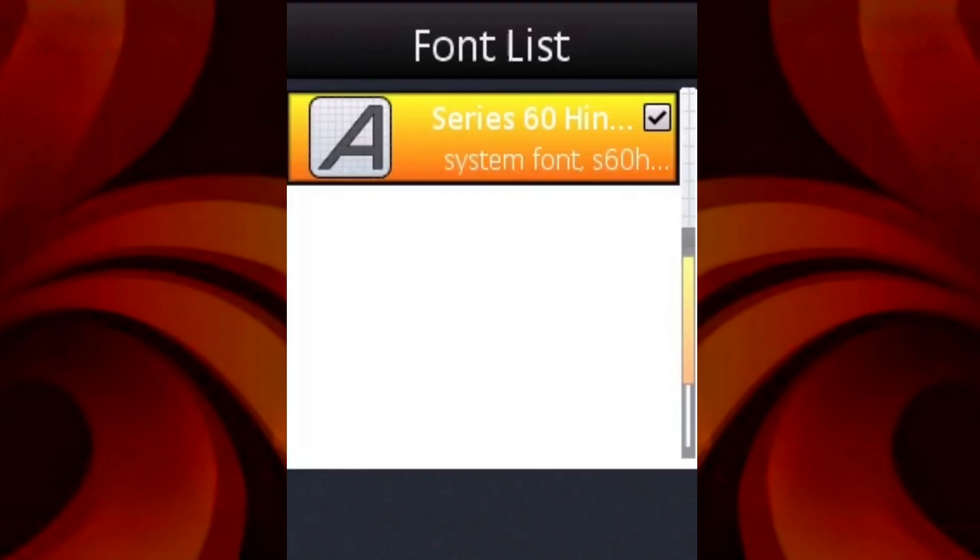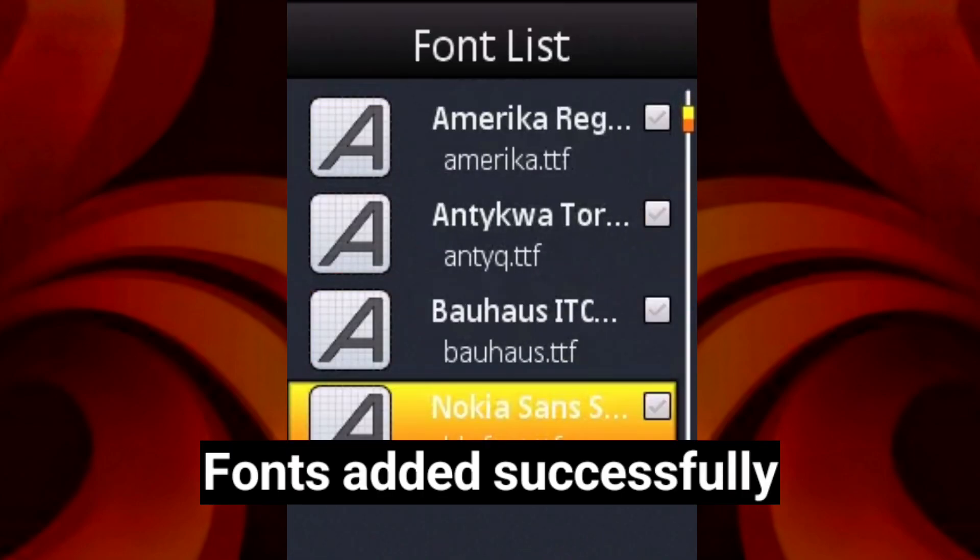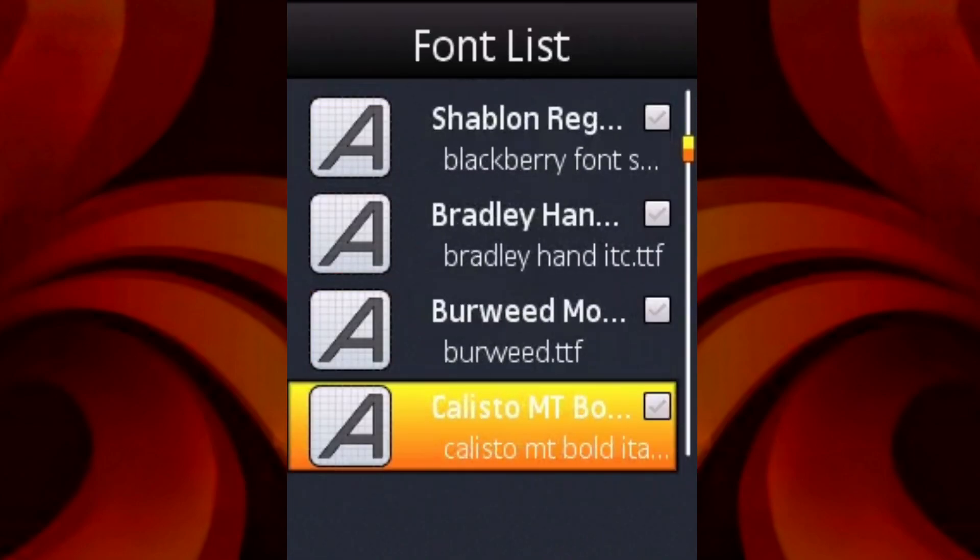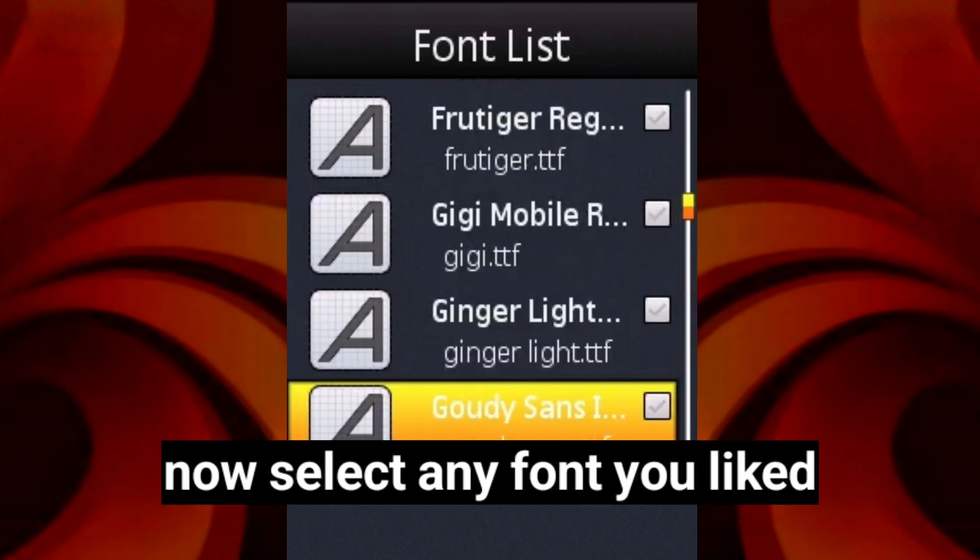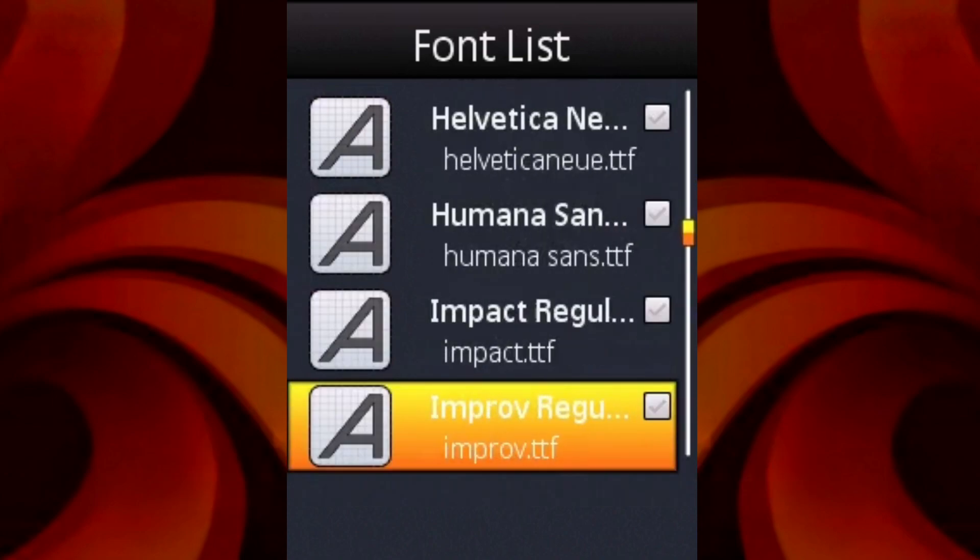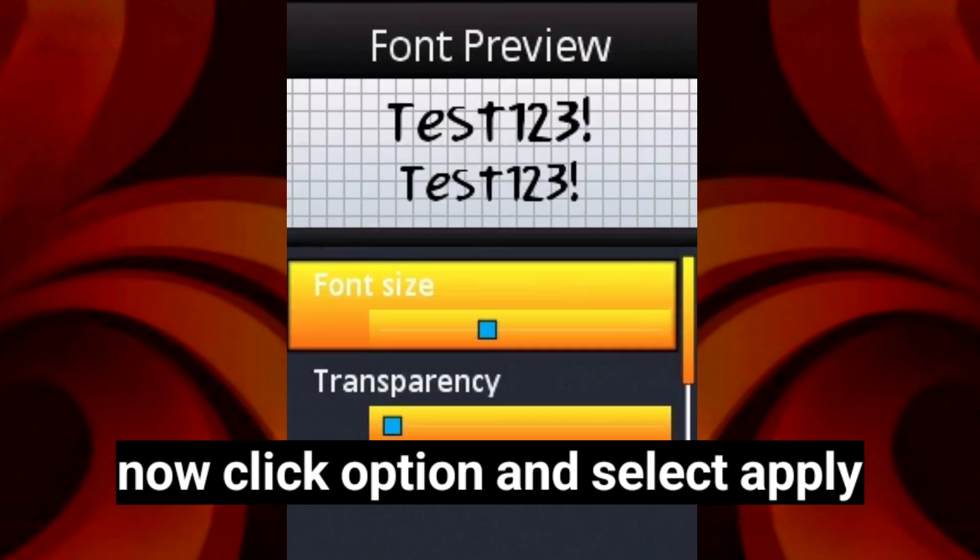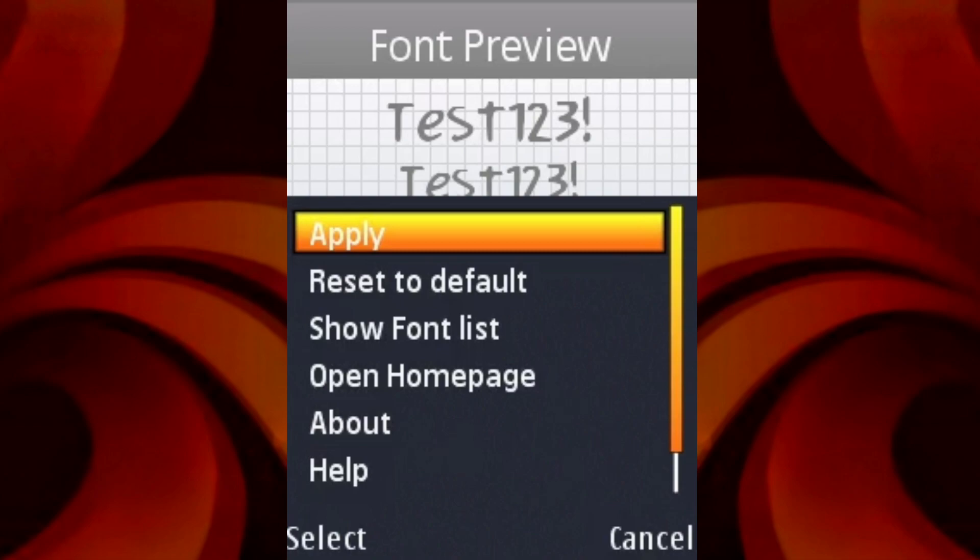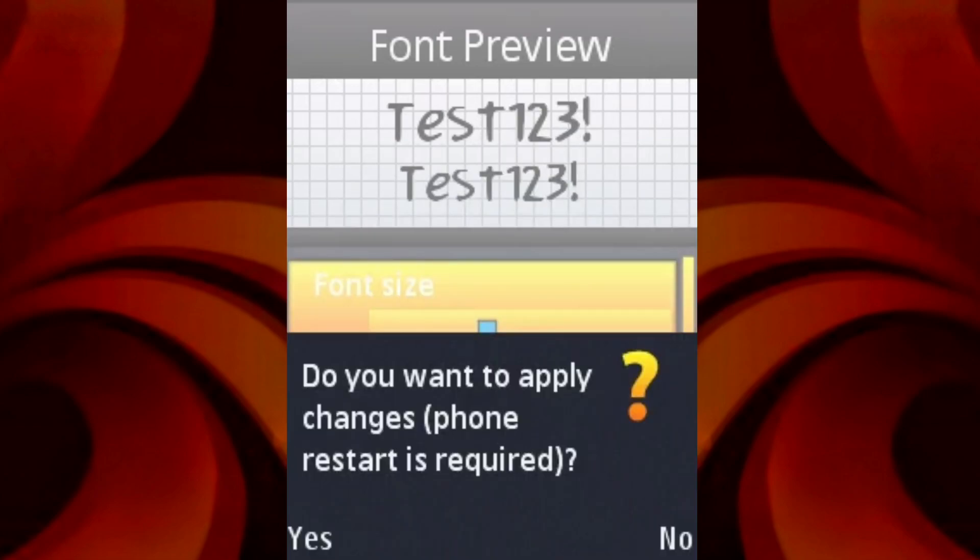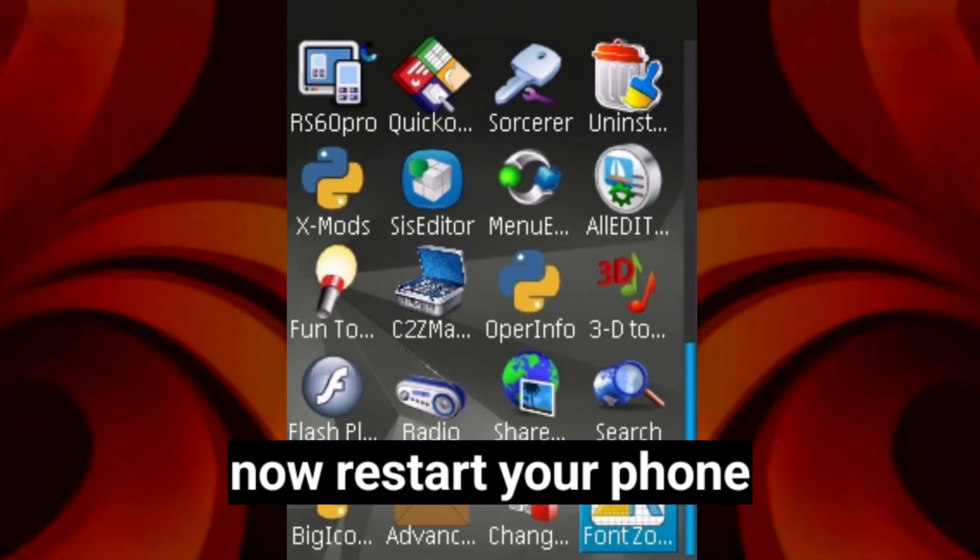This a board zone. Yo, this a motherfucking board zone. This a board zone.